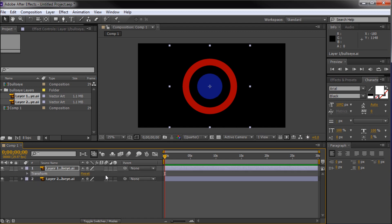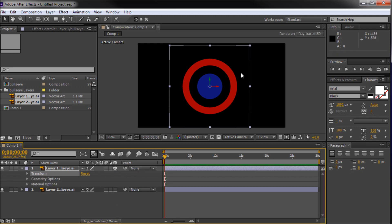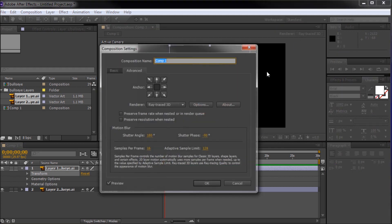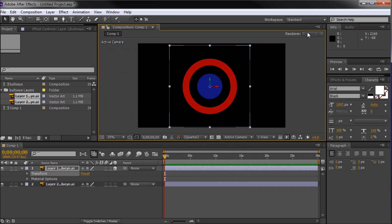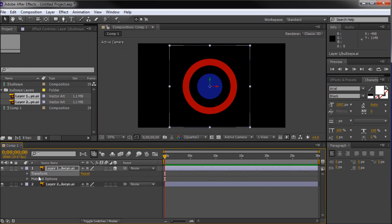Now I'm going to turn on 3D, and we need to turn off ray traced because this is what yours is going to look like. It'll probably say classic 3D up here. So you'll see transform and material options. Now, you will be able to move this in 3D space, but you won't be able to get that extrusion like I showed in the preview. So you'll want to take your renderer and turn it to ray traced.